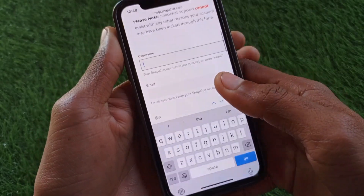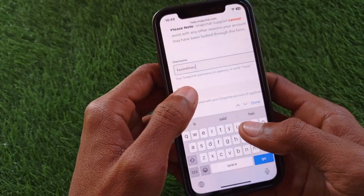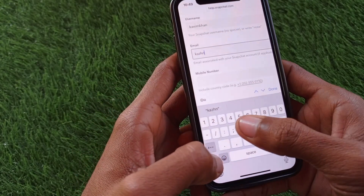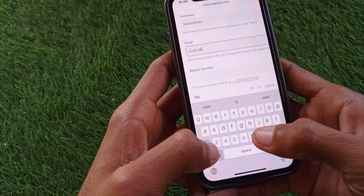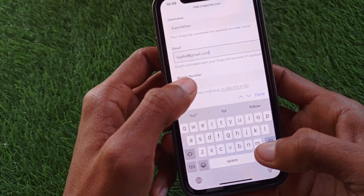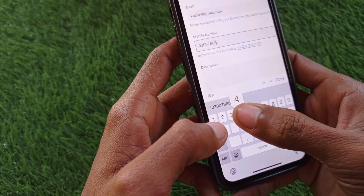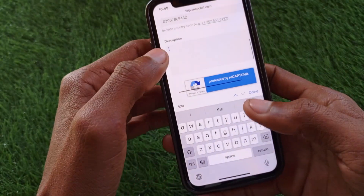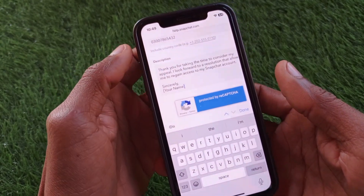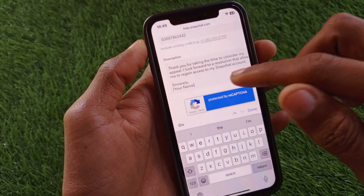Scroll down and enter your Snapchat username, your Gmail address, and the phone number linked to your Snapchat account. Then you need to write your appeal. You can get a sample appeal from the video description — simply copy and paste it into the appeal field.